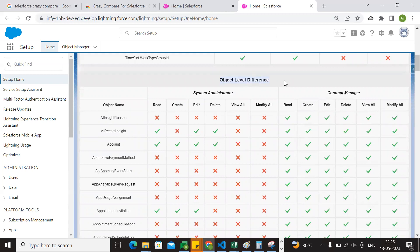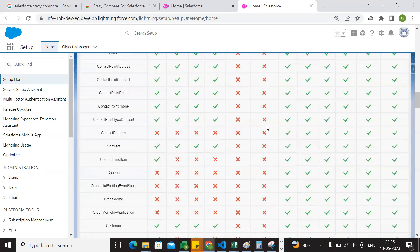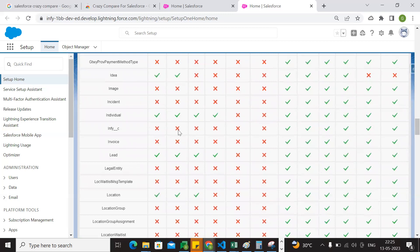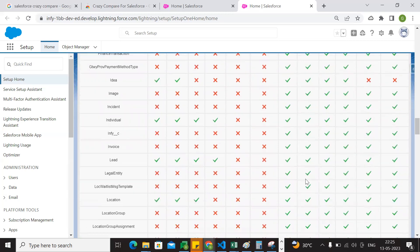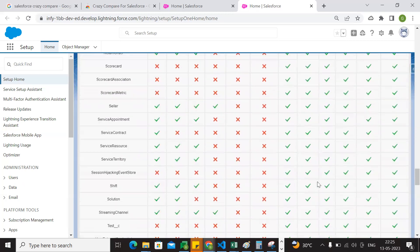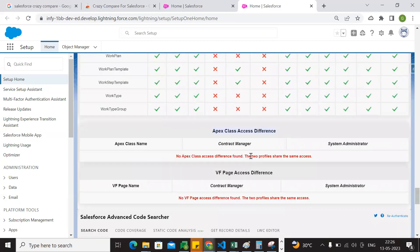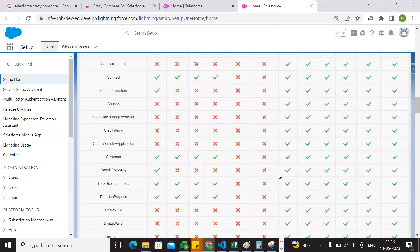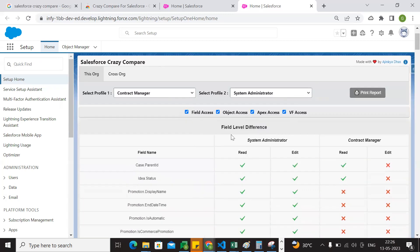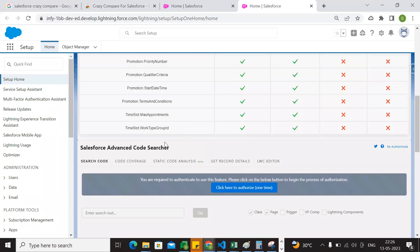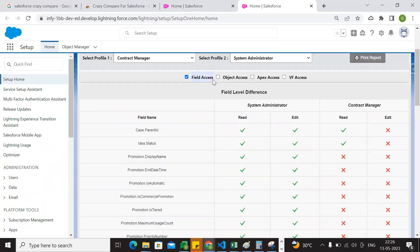Here we go with the object level difference. Let's choose the object level difference. When we compare it to the contract manager, we will compare it to the object level difference. Now we will go with object level difference. If you have the system administrator, you can assign these permissions — we choose the object permissions by default. Even if we call a custom object, standard object — we choose the object permissions. Even if we choose the Apex class, we choose the VF page. We choose options.